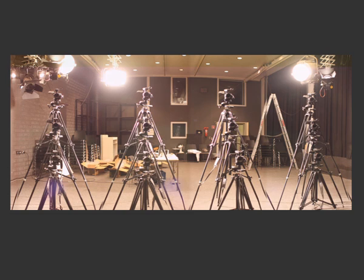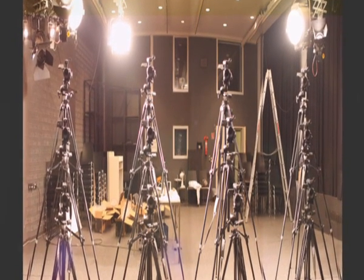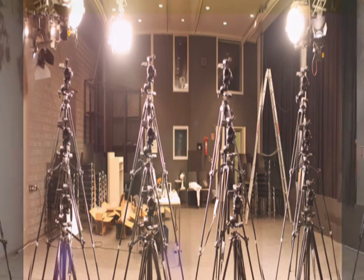In this example, we captured the scene with 12 unsynchronized conventional consumer-grade video cameras.